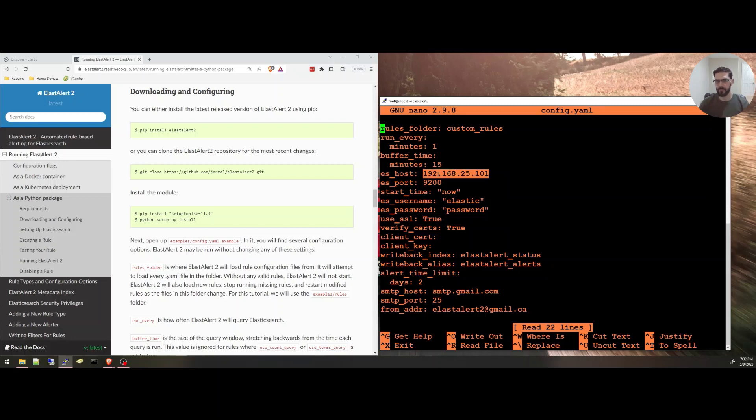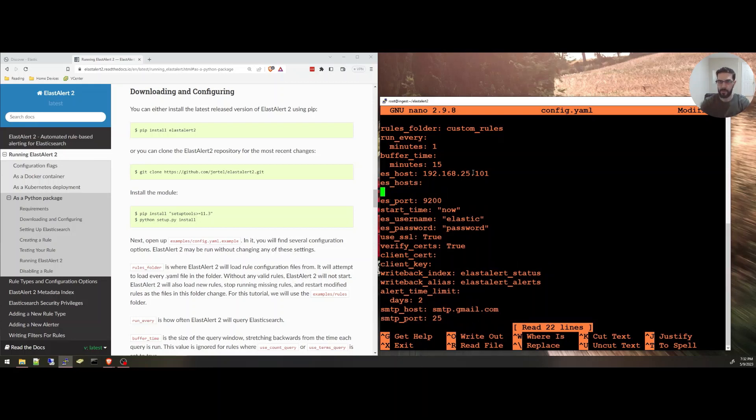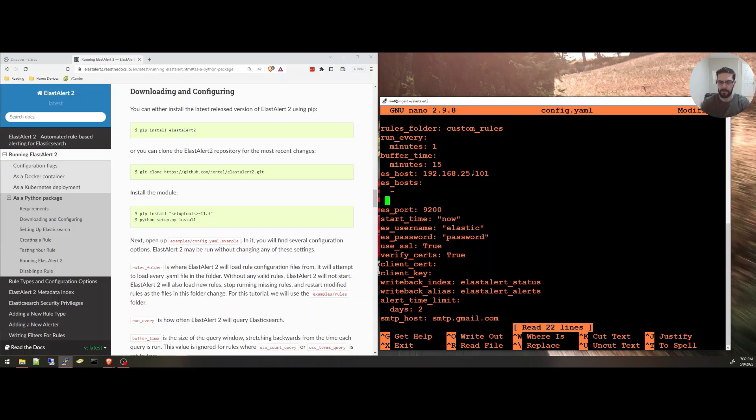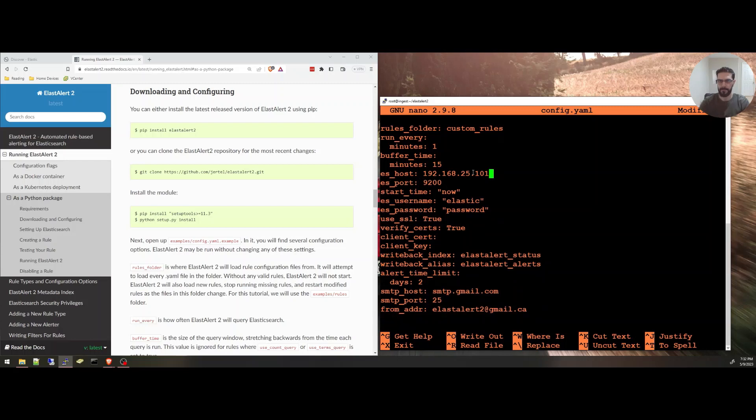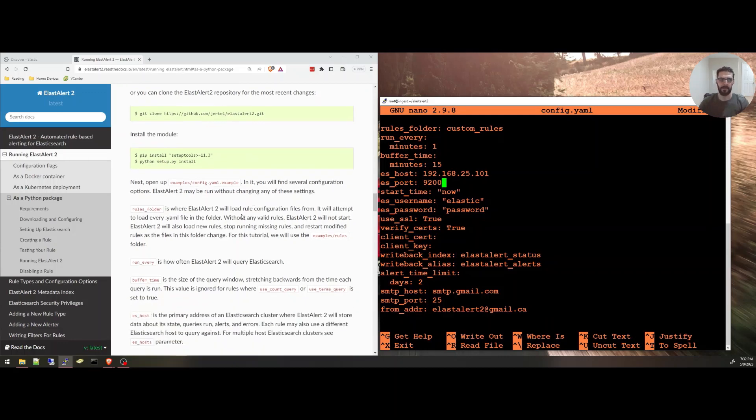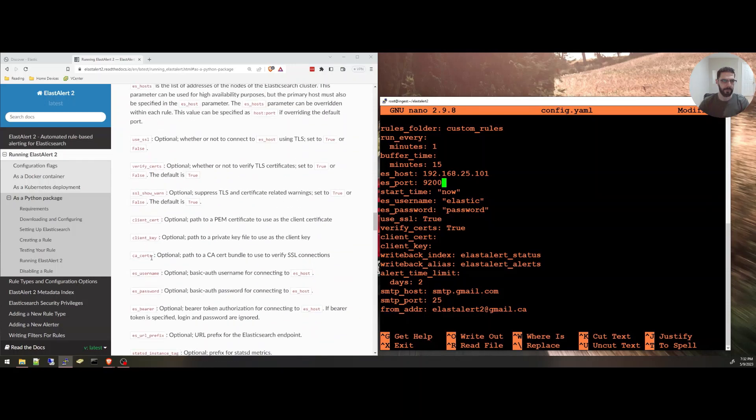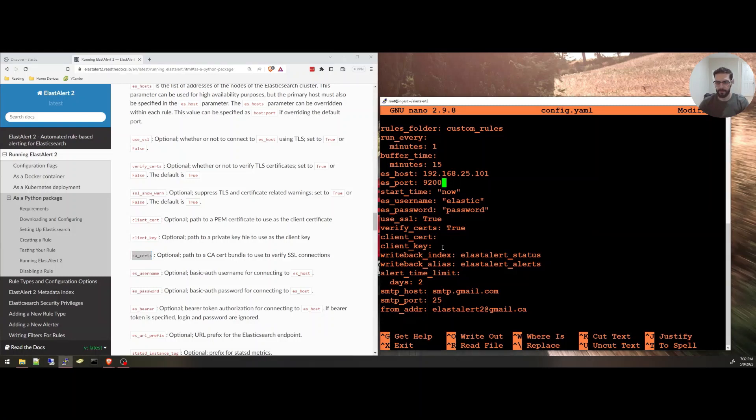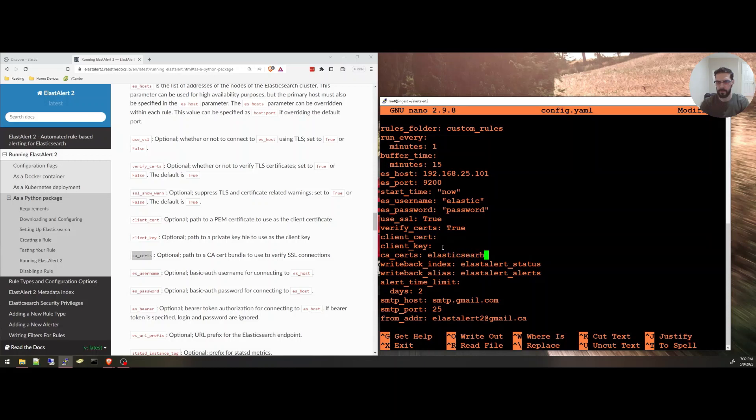Elasticsearch host, you put the IP address of your Elasticsearch host. And if you have multiple hosts for high availability purposes, you can use es_hosts with an S and make it as a list like that. But I'm going to stick with just the es_host for now. I'm going to specify the es_port, username, and password for simplicity reasons. And I'm going to use the SSL certs. If you have a client cert and a client key, you can use those. But in my case, I have a CACERT, so I'm going to be using this option here, CACERTs. Mine will be Elasticsearch-ca.pem.